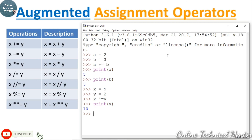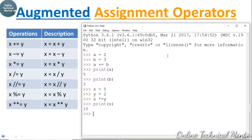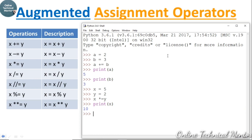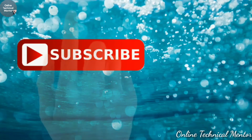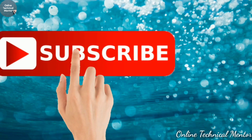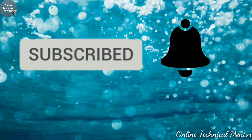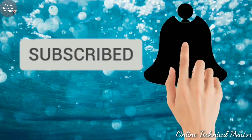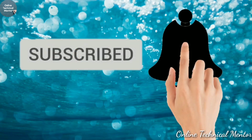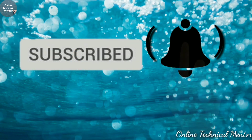I think you understood the operations. Try all the other operations yourself, and if you have any problems write them in the comment box — I will reply as soon as possible. Please subscribe to my channel Online Technical Mentor and press the bell icon for the latest updates. Thank you.